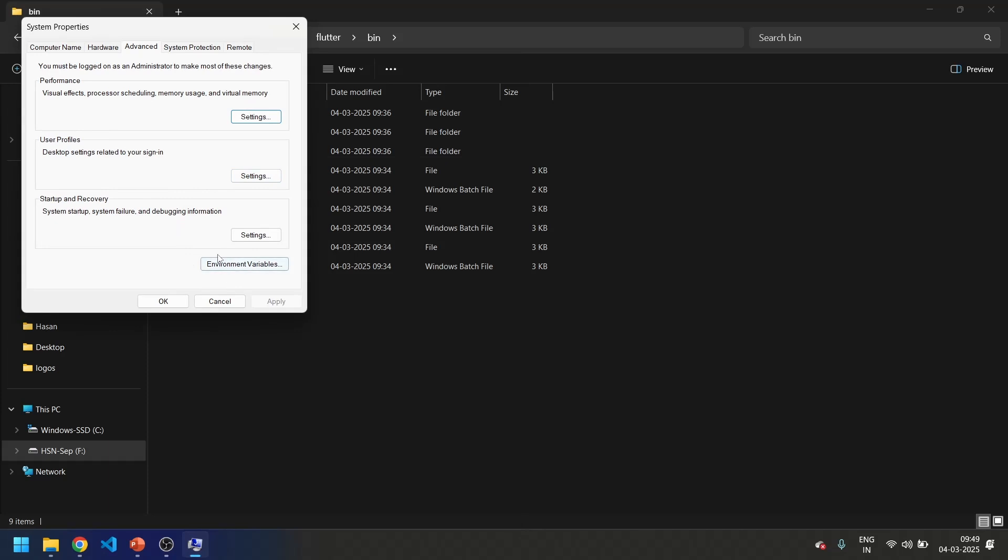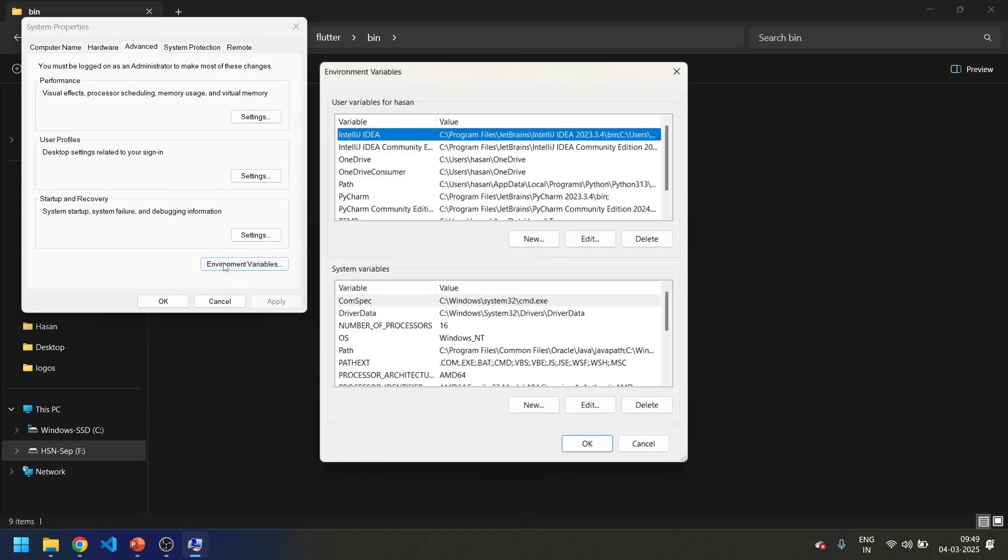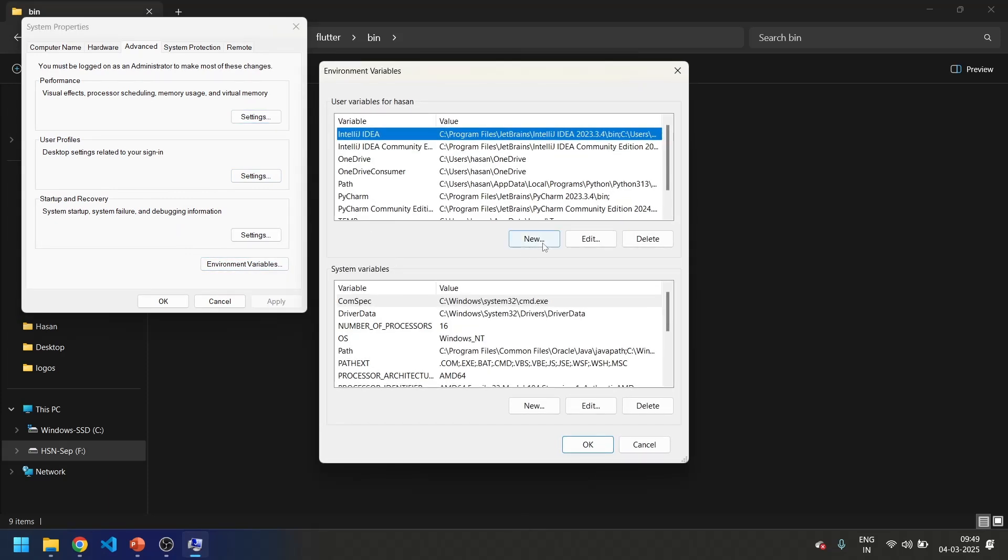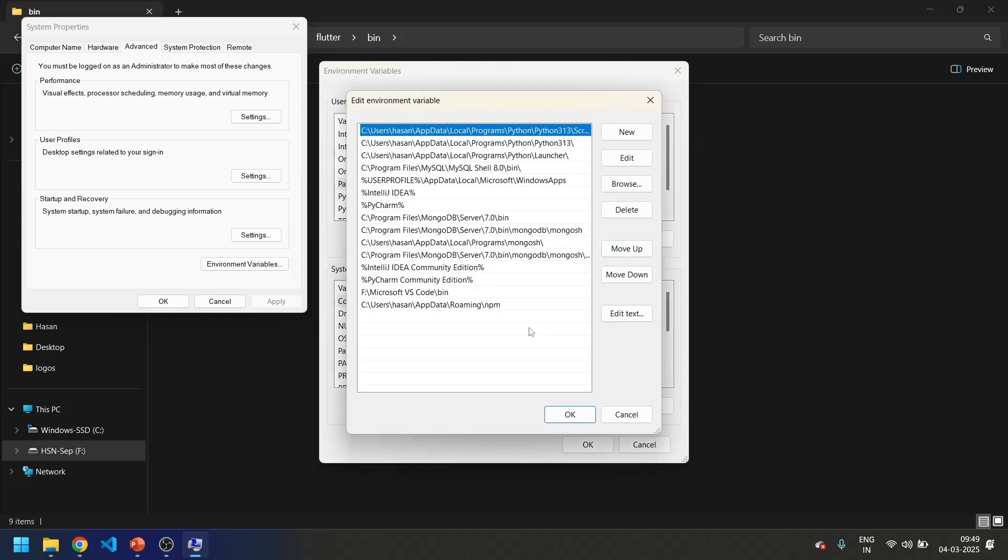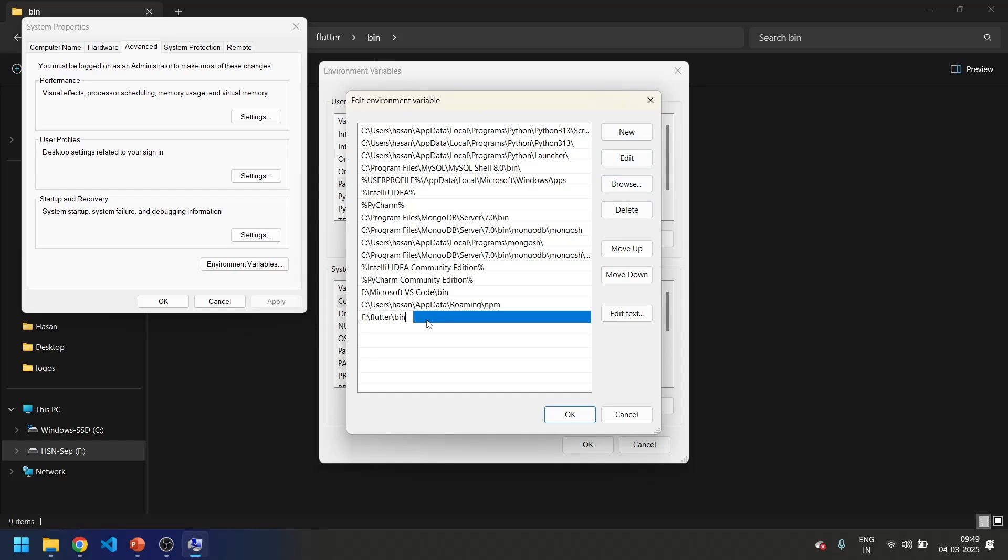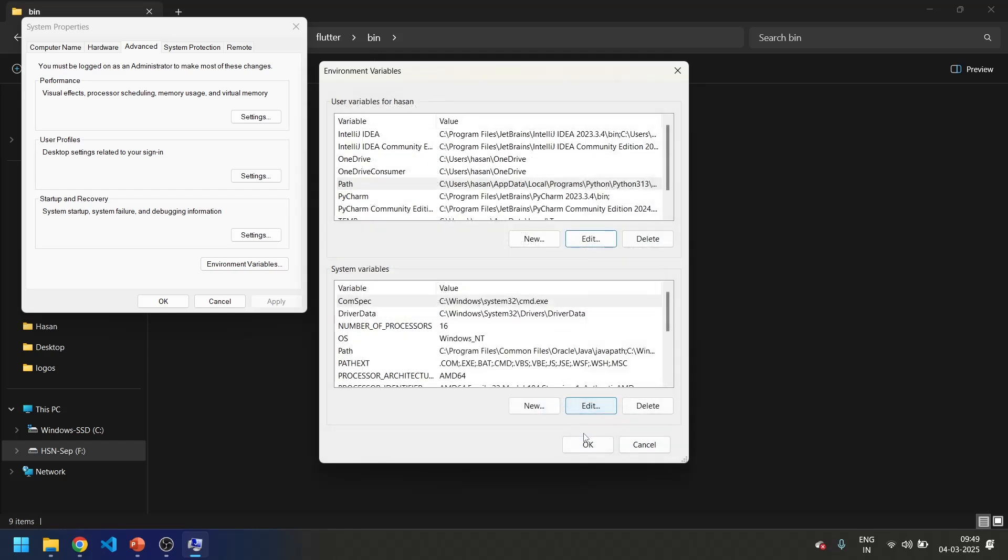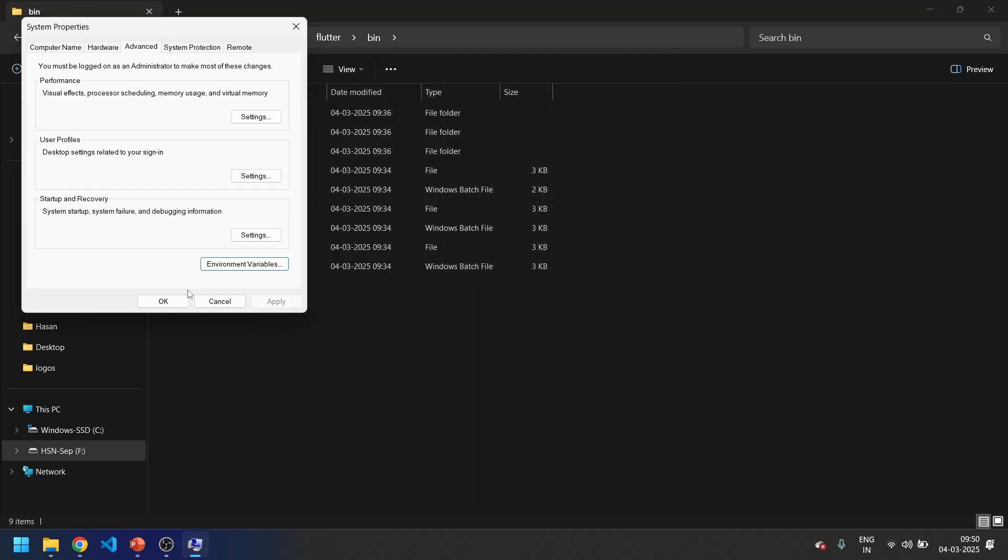Over here set the environment variables, click on path then edit. Come down here, add a new one and paste the path and select OK, then OK and OK.